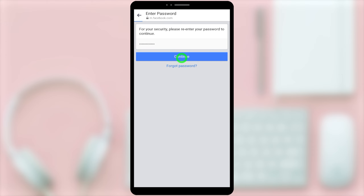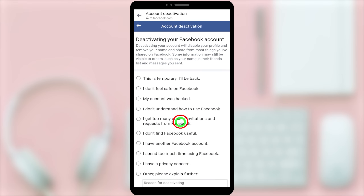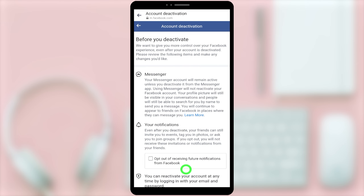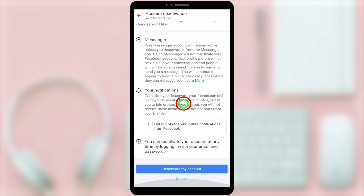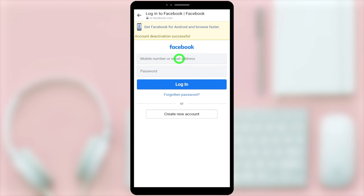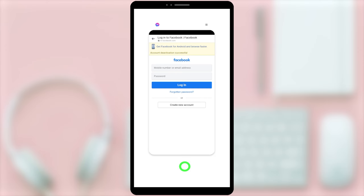Then tap Continue. Here you have to provide a reason — I'll select 'I have another Facebook account.' Then tap Continue. If you want, you can check opt out of receiving future notifications from Facebook. Now just tap Deactivate My Account.